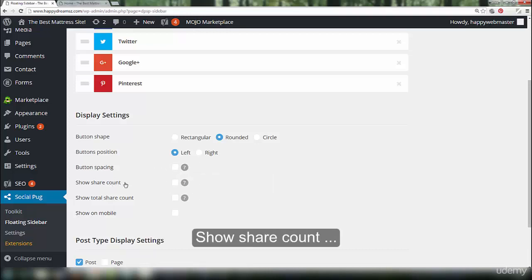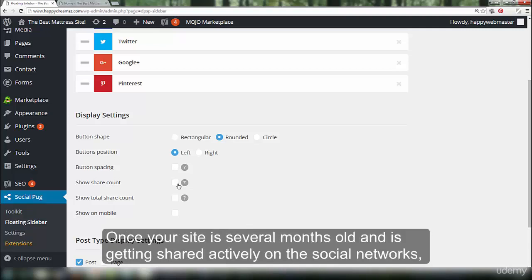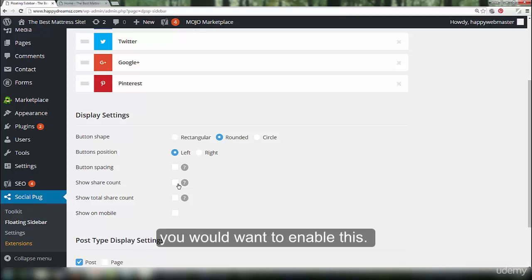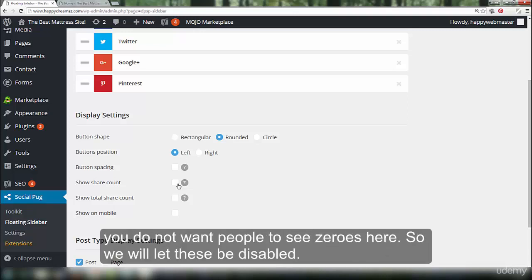Show share count. You do not want to enable share counts now when the site is still being set up. Once your site is several months old and is getting shared actively on the social networks, you would want to enable this. But you do not want to enable this now. You do not want people to see zeros here. So, we will let these be disabled.